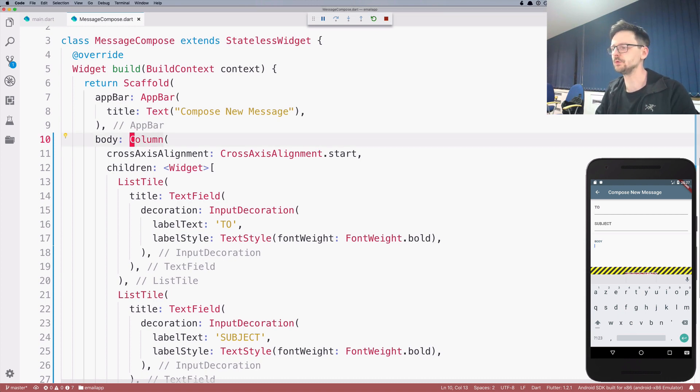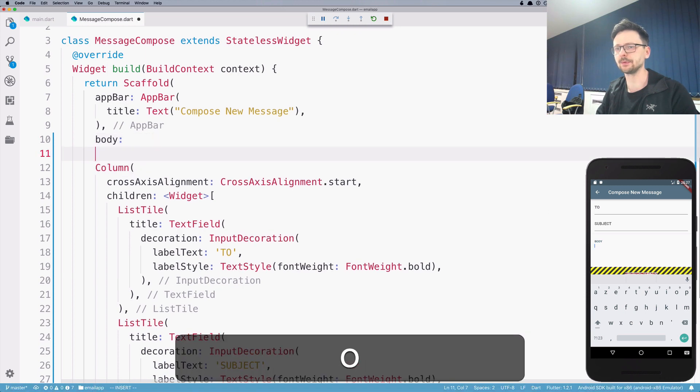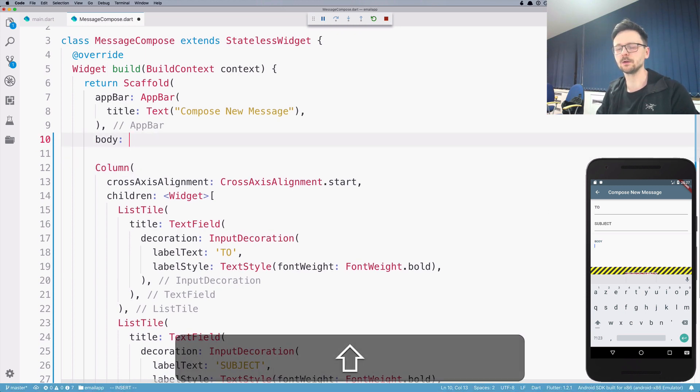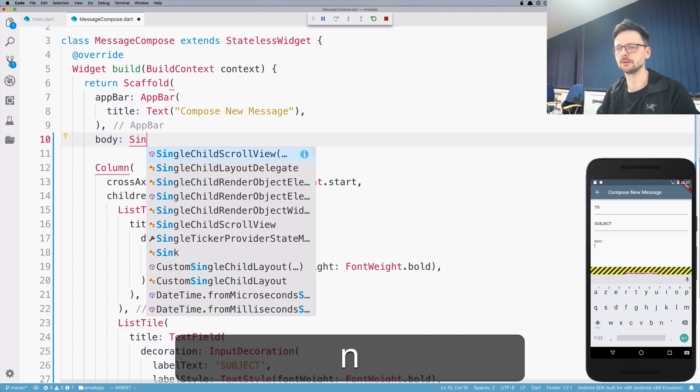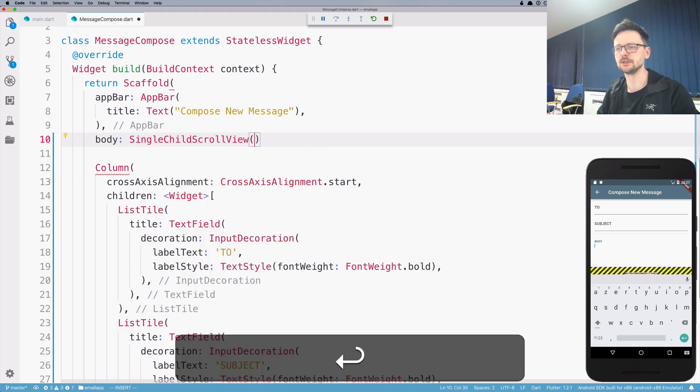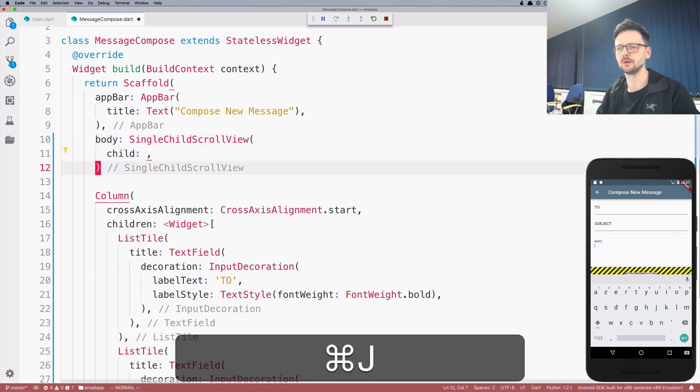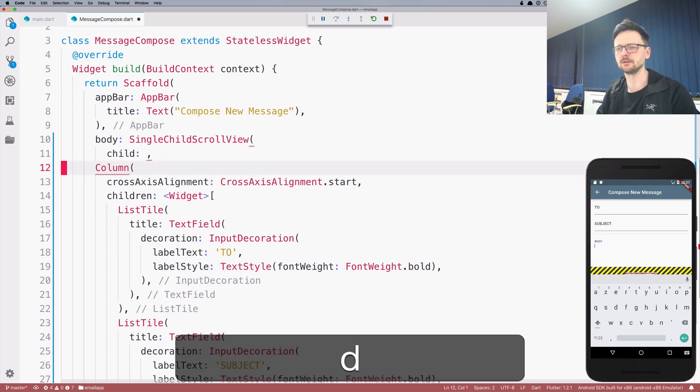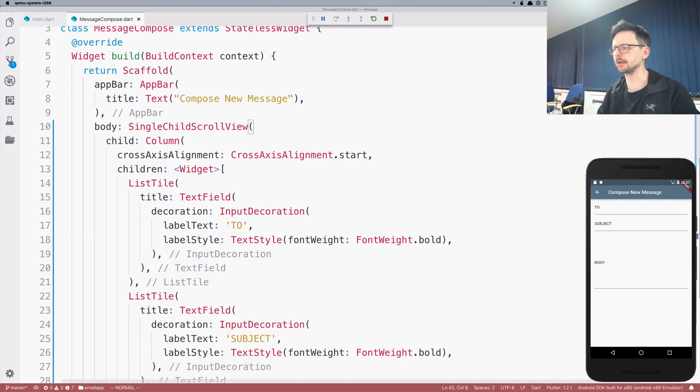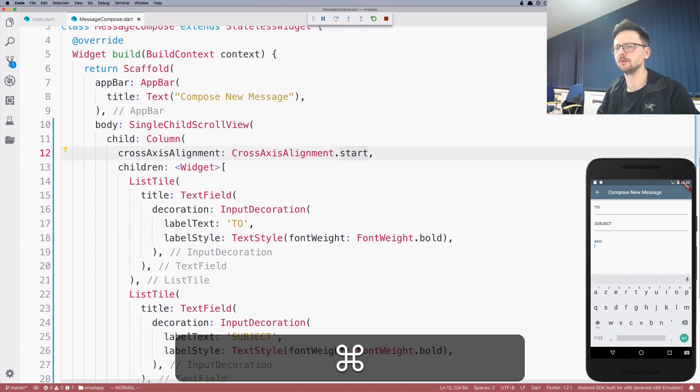And to fix that, we will wrap the whole column inside single child scroll view, which takes a child. And now when I click, this error or this problem doesn't exist anymore.